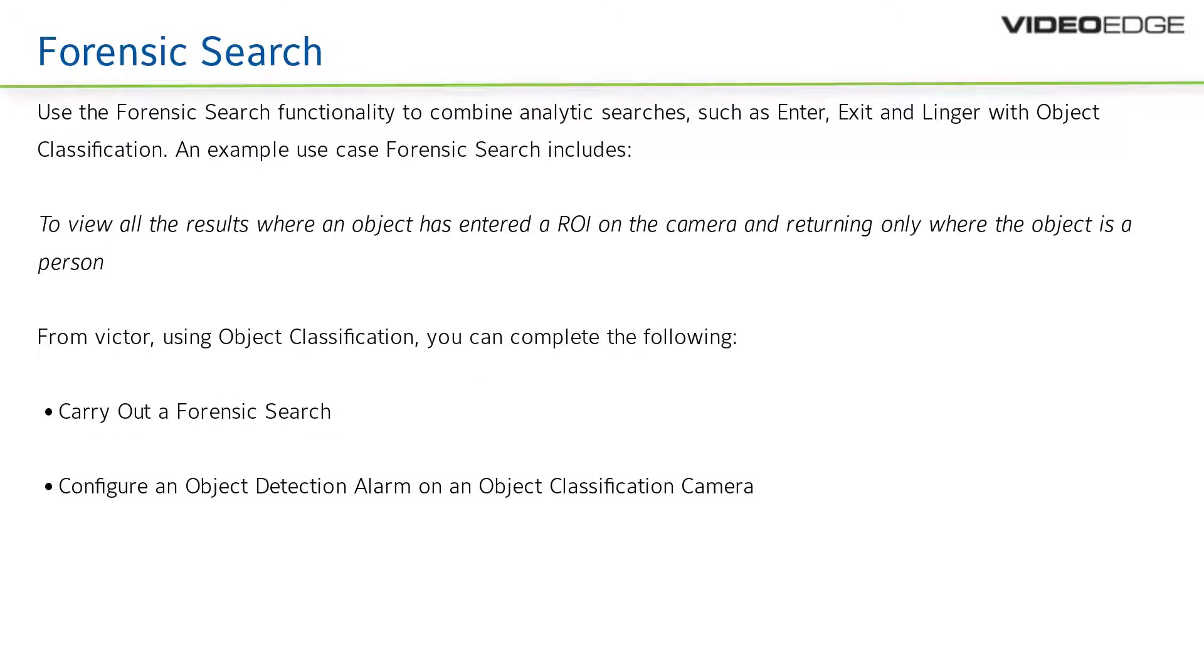Forensic search. Forensic search in Victor 5.9 will enable the operator to quickly and accurately find objects and events of interest in video by combining distinct filters based on object type, attributes and behaviors. For example, speed, path, direction, dwell time, appearance similarity, color and size.